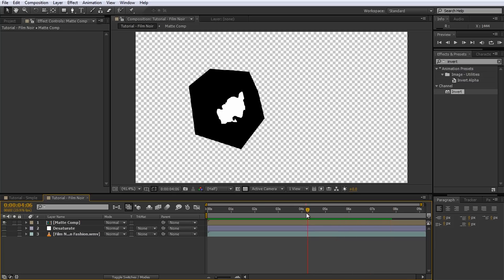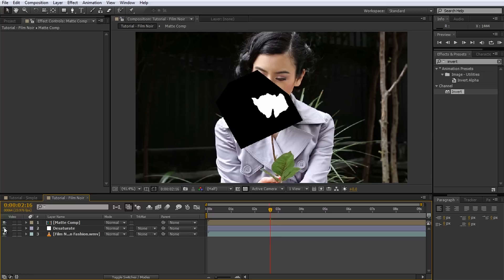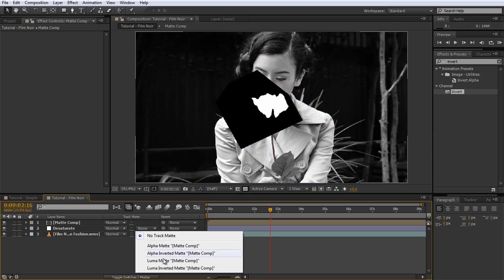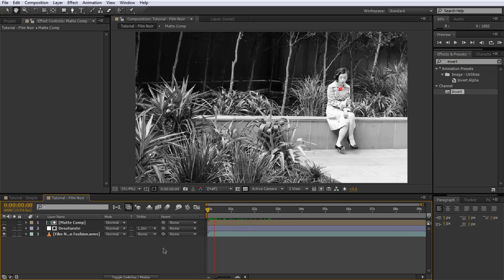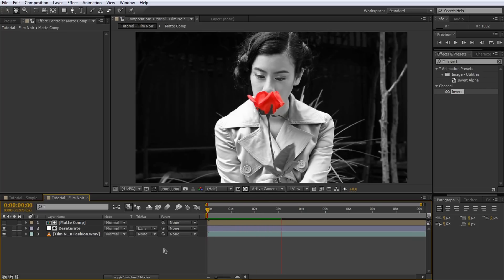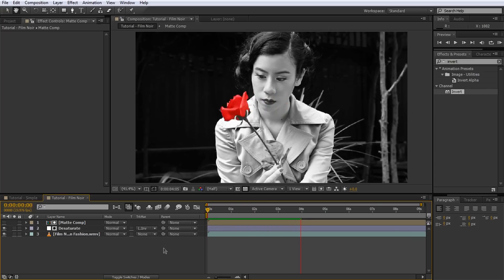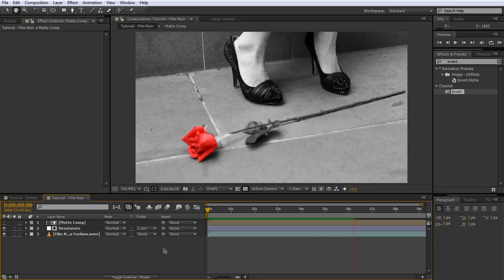Finally, enable all layers again and set the track matte option on the adjustment layer to luma inverted. Now everything that isn't white in your matte layer, which is everything except the rose, will be desaturated. I hope this gives you a small idea of the complex effects that you can create by combining adjustment layers with mattes.